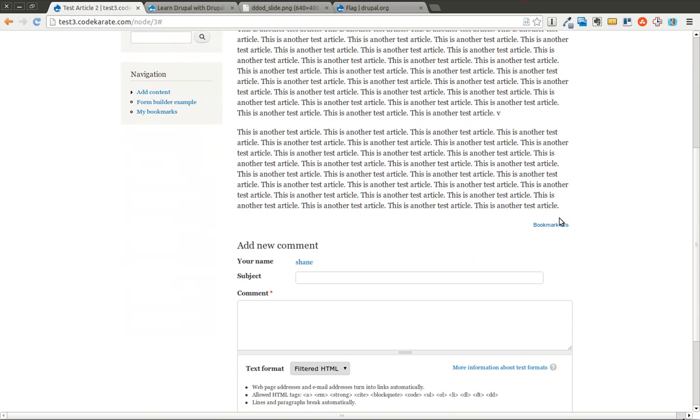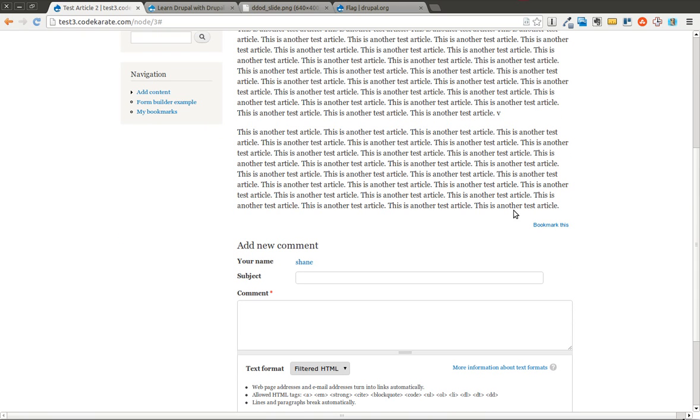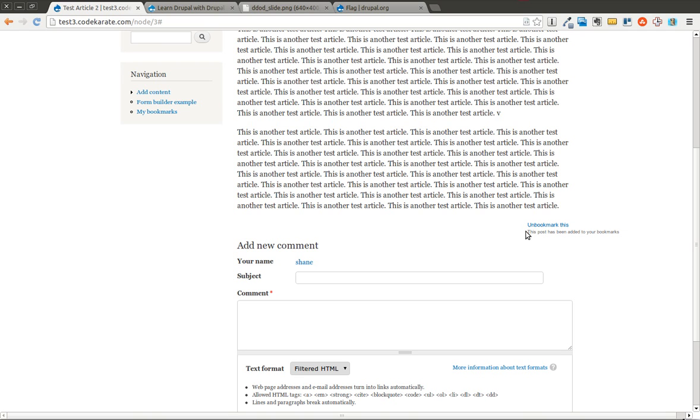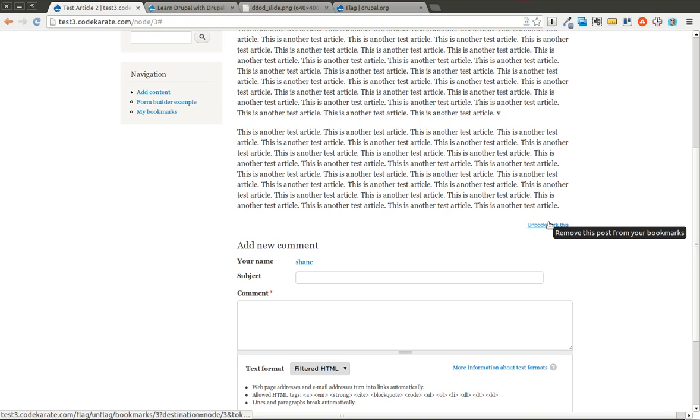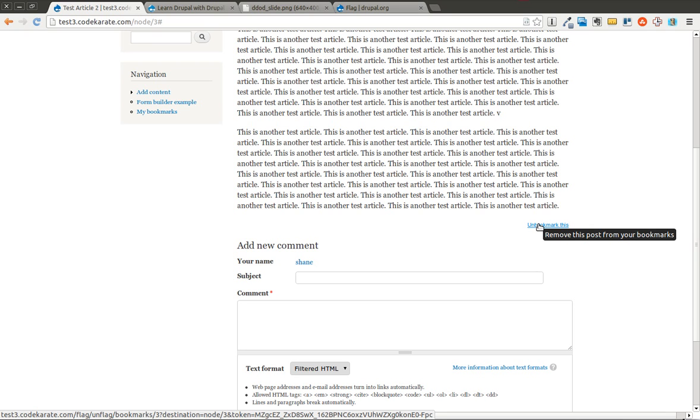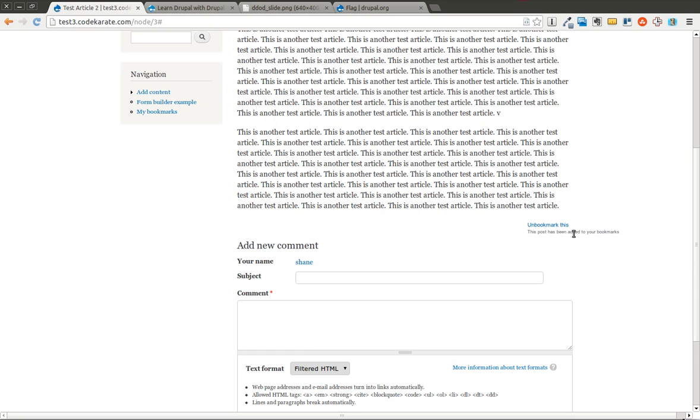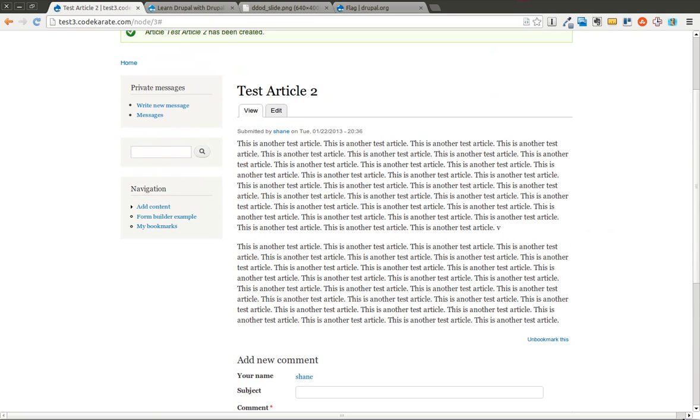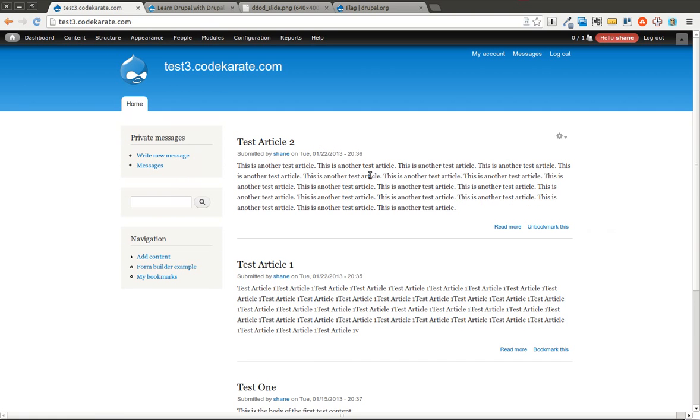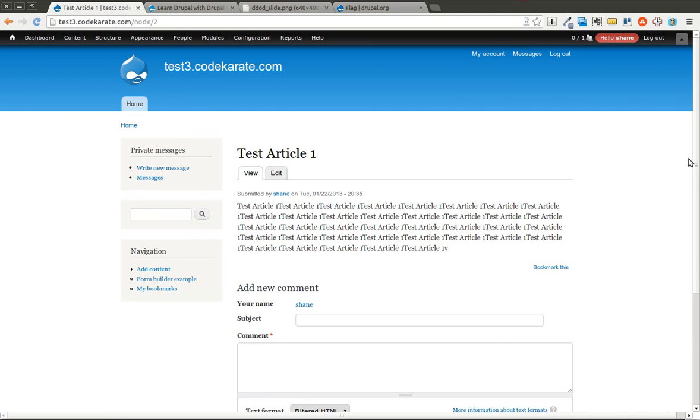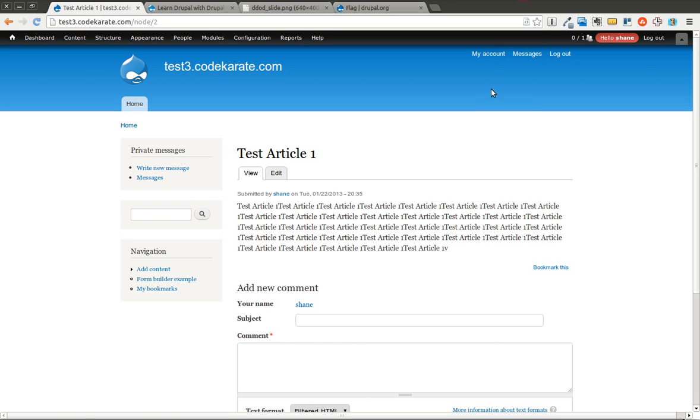We can go ahead and click that and you can see it uses JavaScript and it says this book has been added to your bookmarks. If I hover over it, it gives you the tooltip that says remove this post from your bookmarks. As you can see you can bookmark it, you can unbookmark it, and this shows up on both articles. You can see I only bookmarked the first one so this one still says that I can bookmark it.